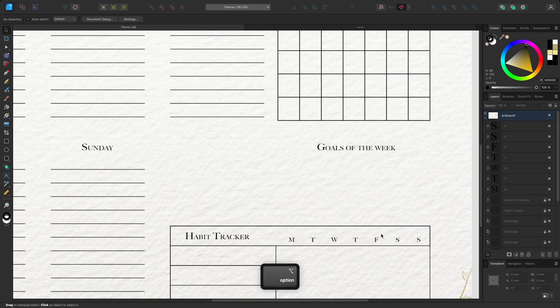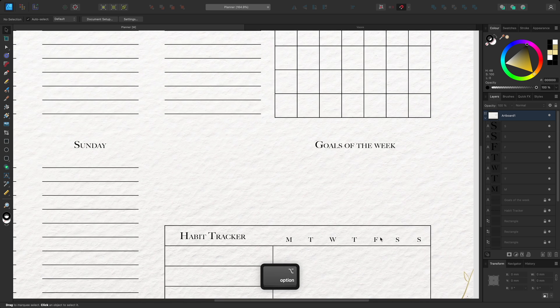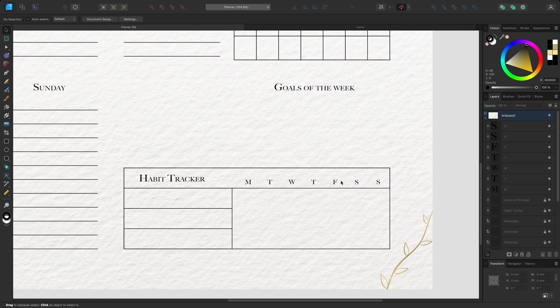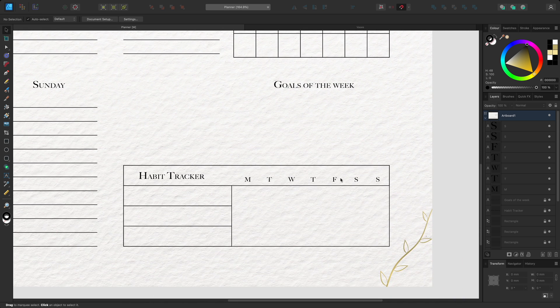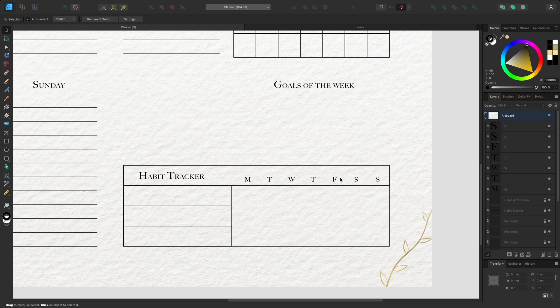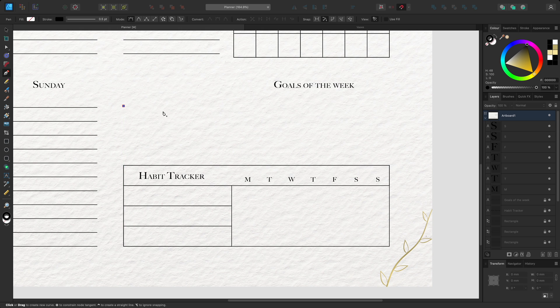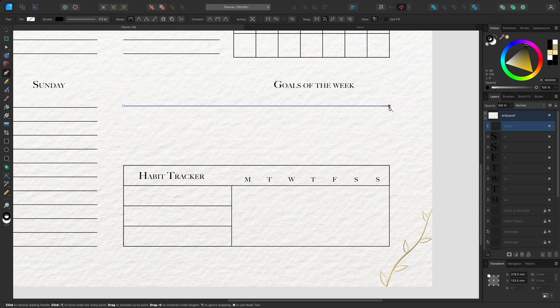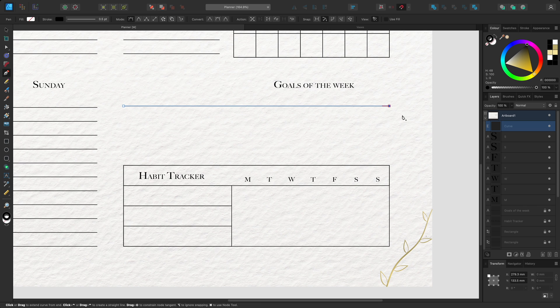Here I'm working on a planner. I'll use the pen tool to create a simple curve that will act as a line for writing on. I'll select the pen tool from the tools panel and click to begin the curve. I'll hold shift to keep it horizontal and click again to place a second node. Then I'll press escape to end the curve.